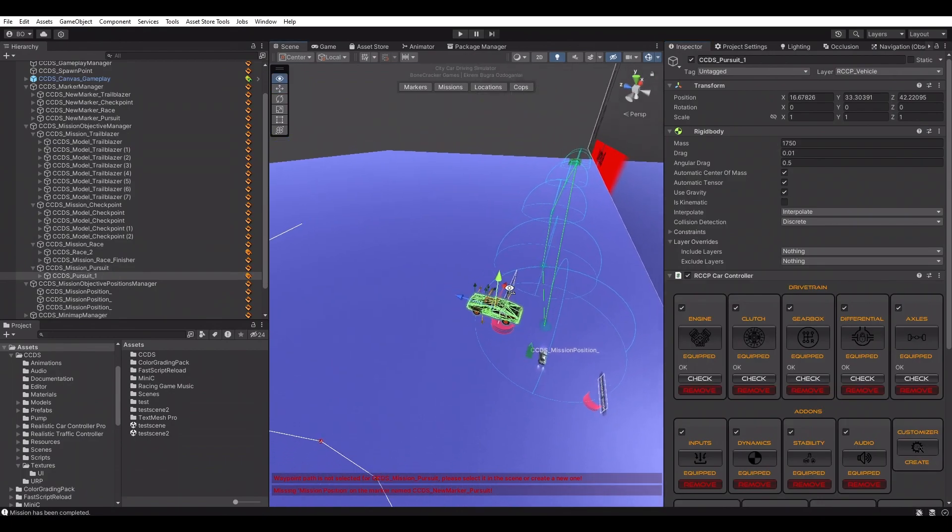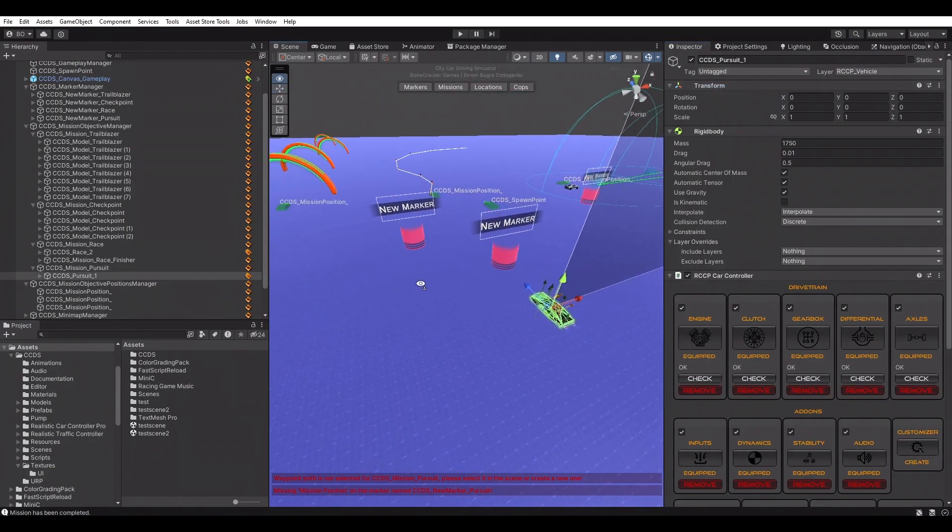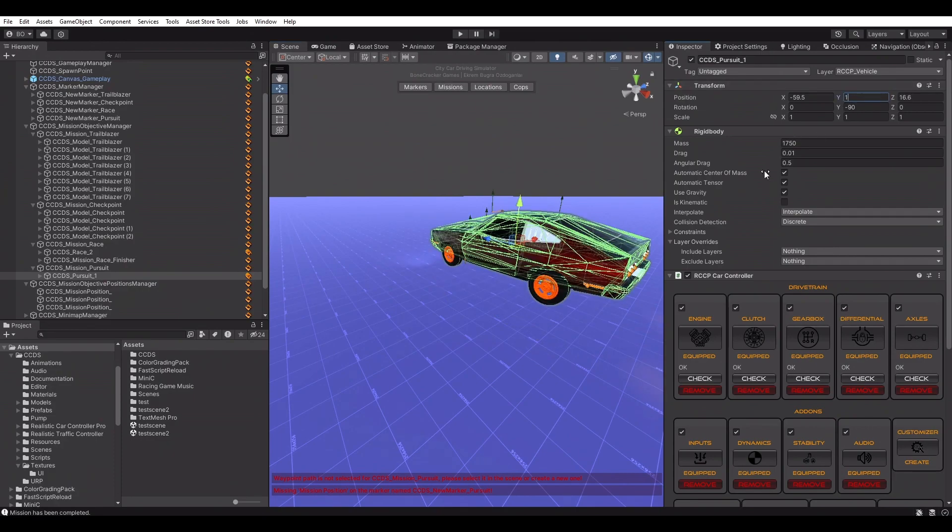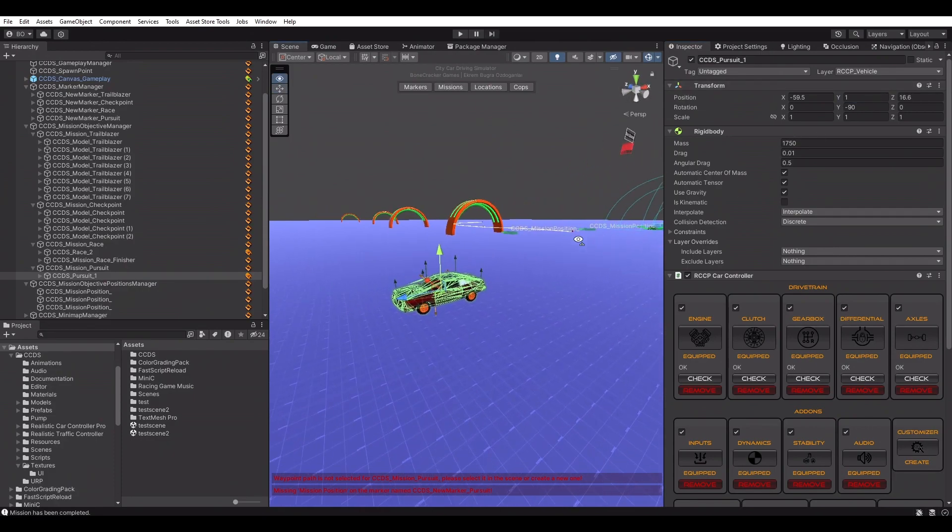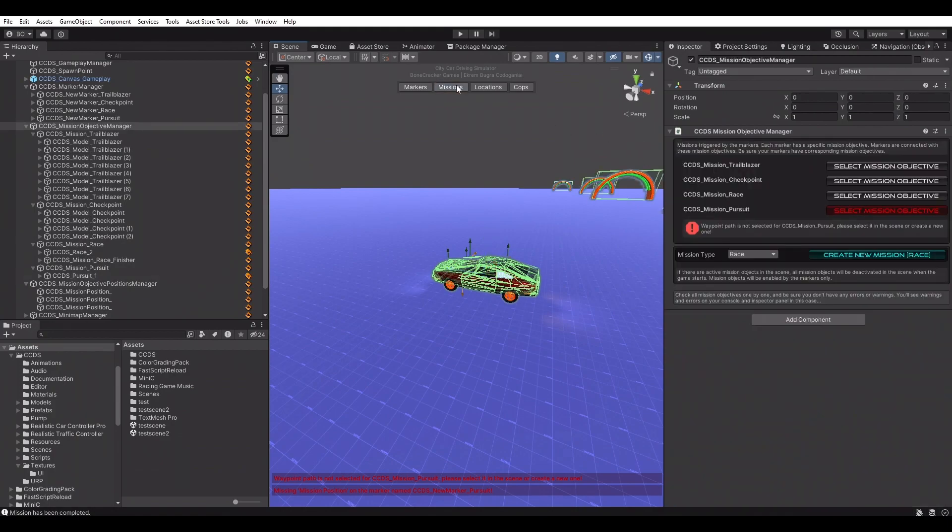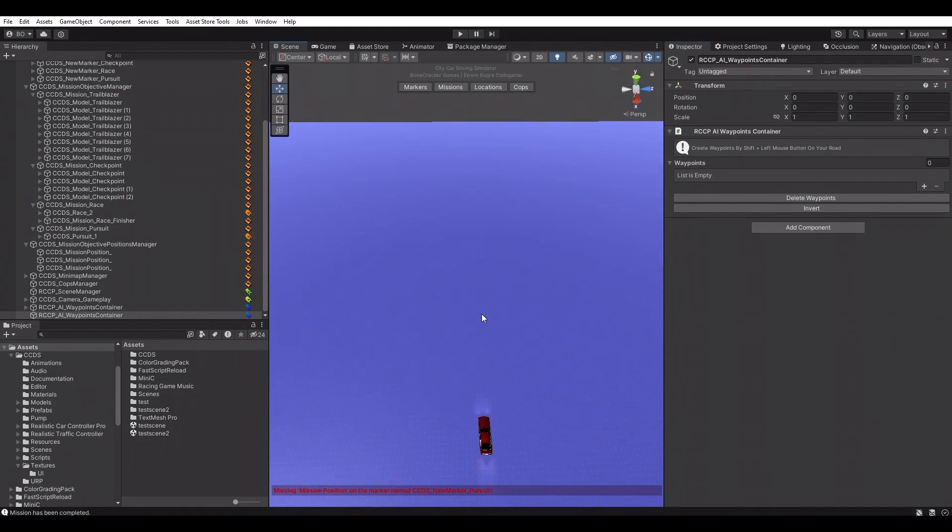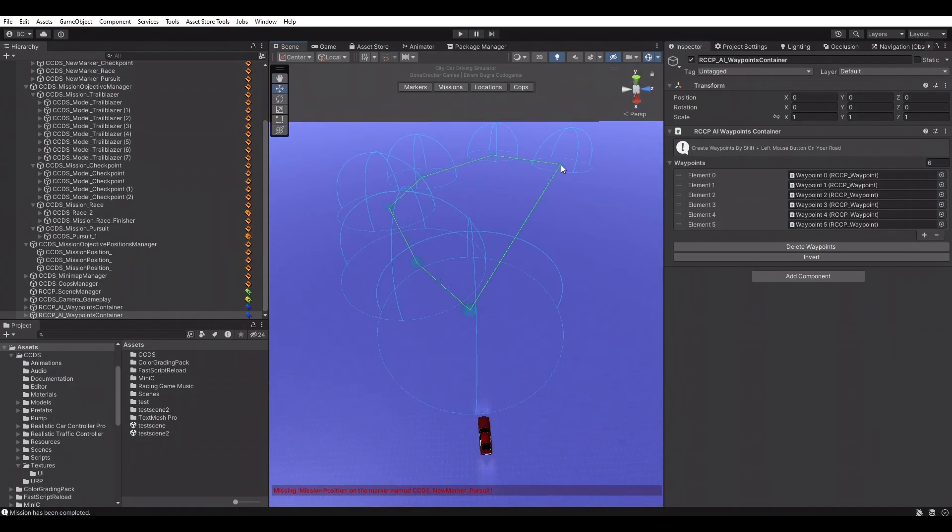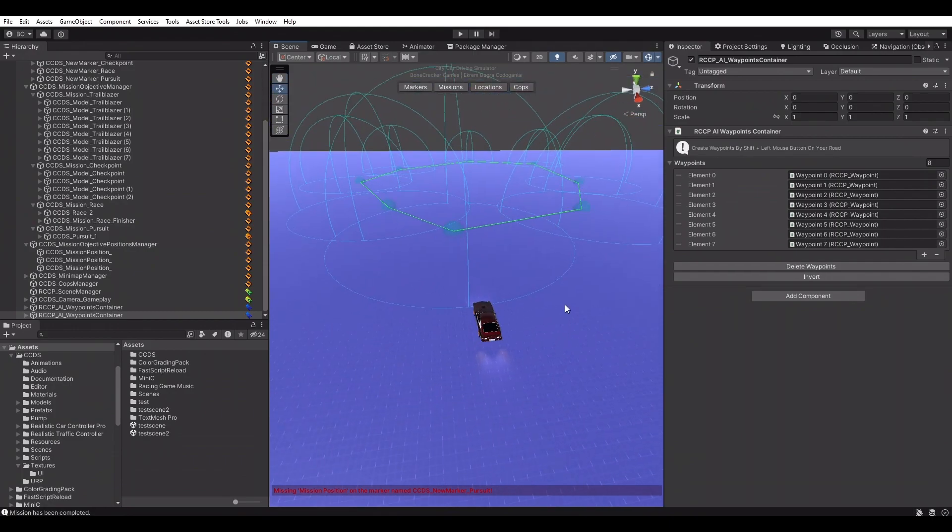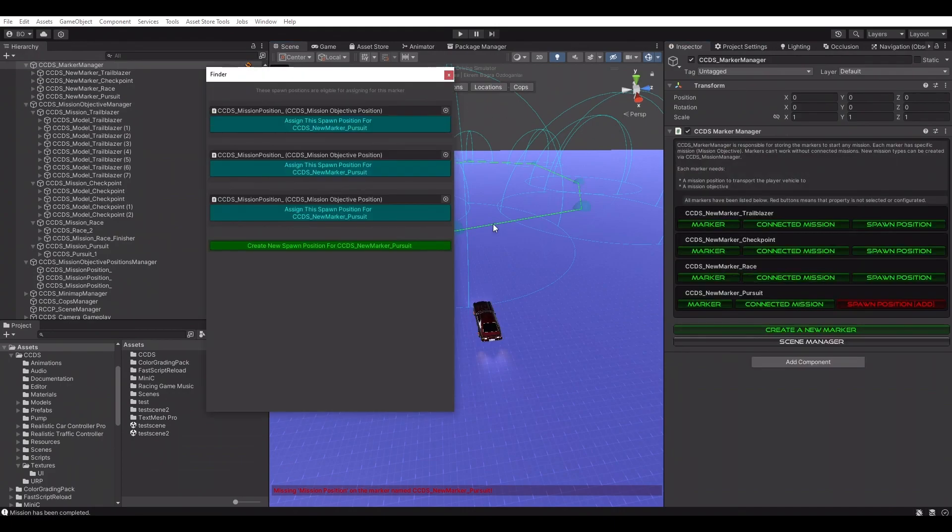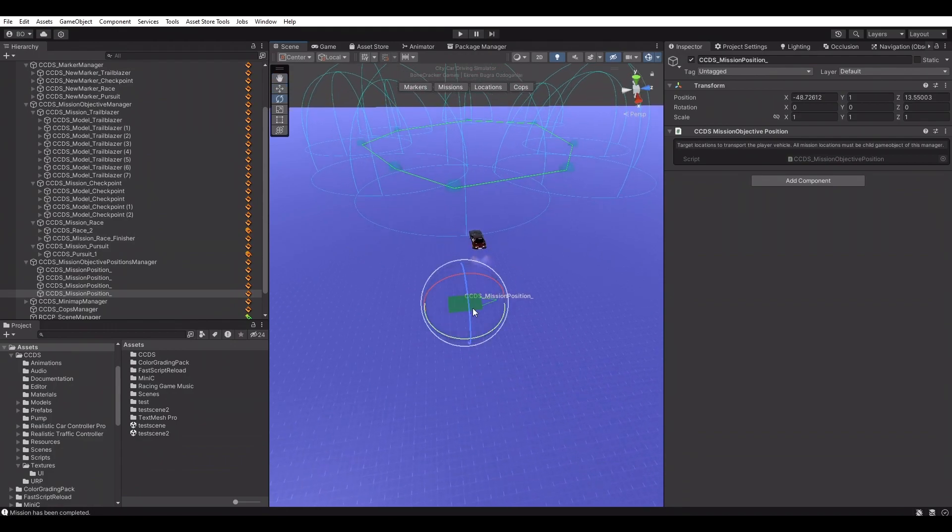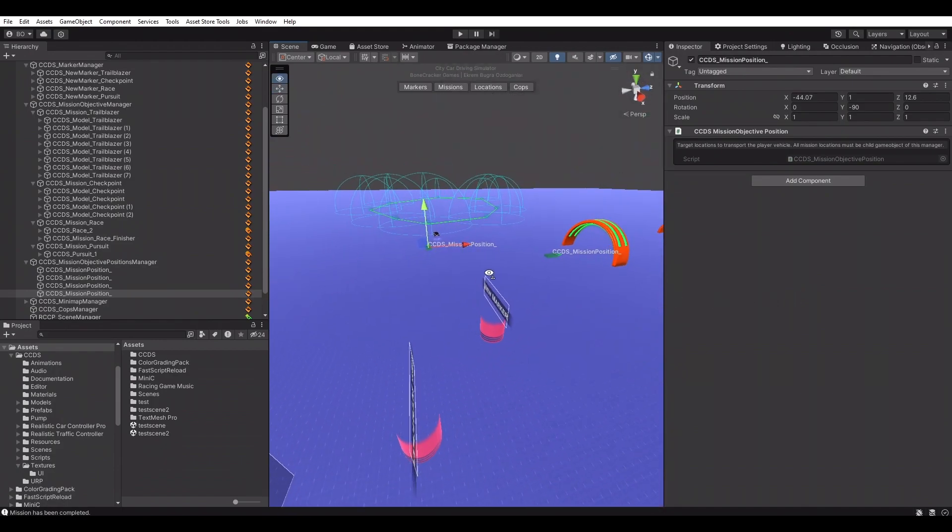Our scene includes a baked navigation mesh. We don't have to create it again. All we have to do is just creating a new waypoint path for this pursuit vehicle. Let's create a mission start position and test it. Now we have all mission types in this prototype scene.